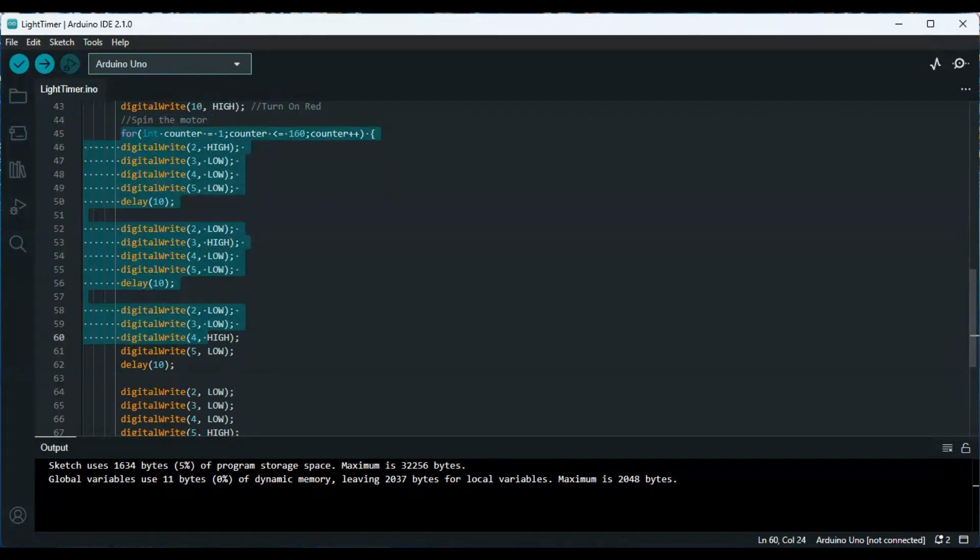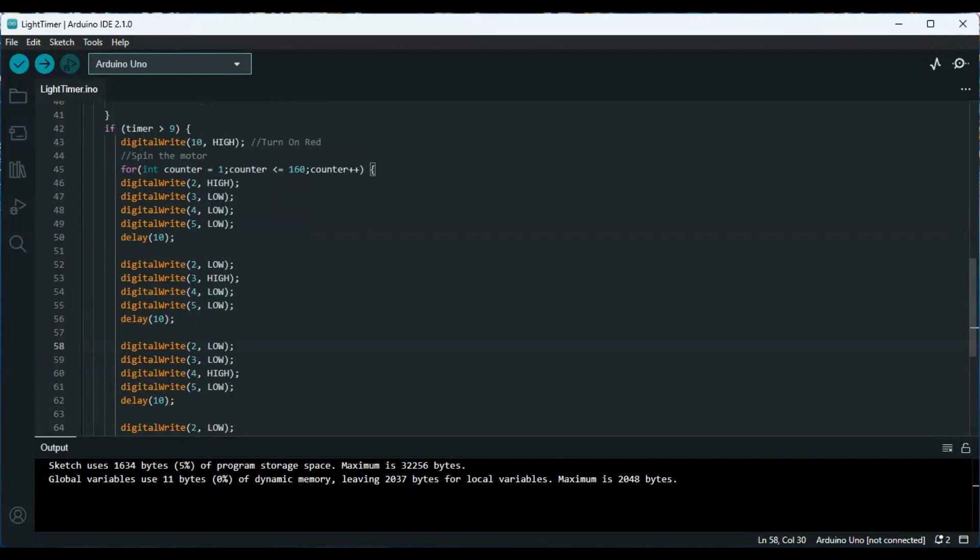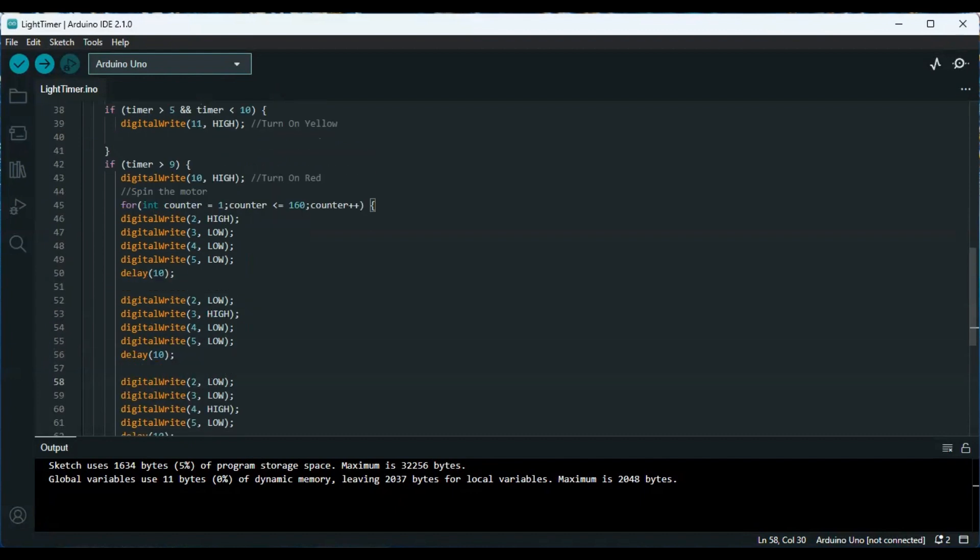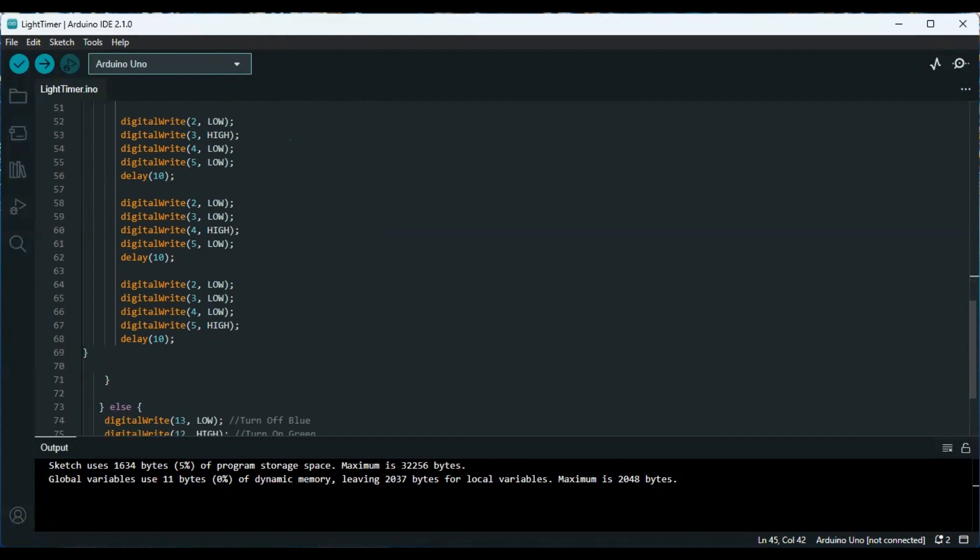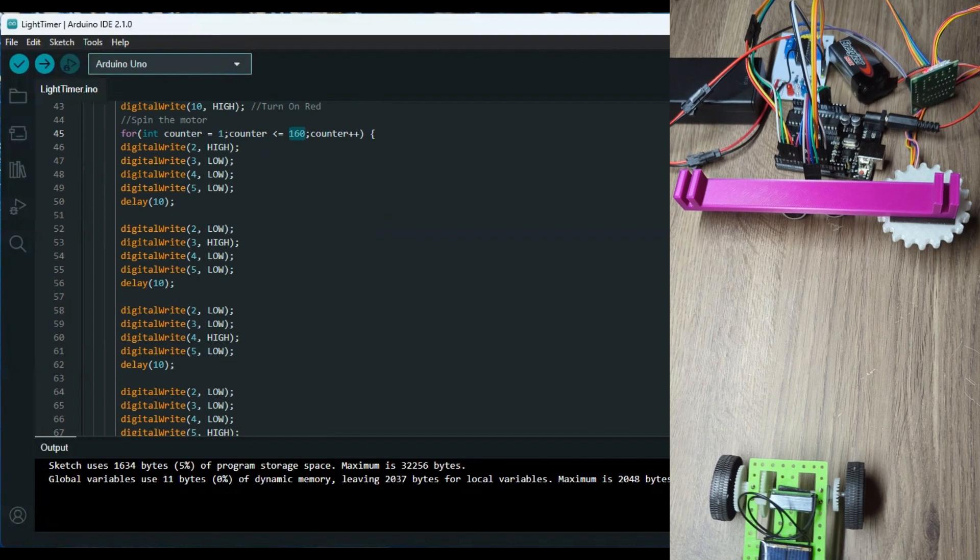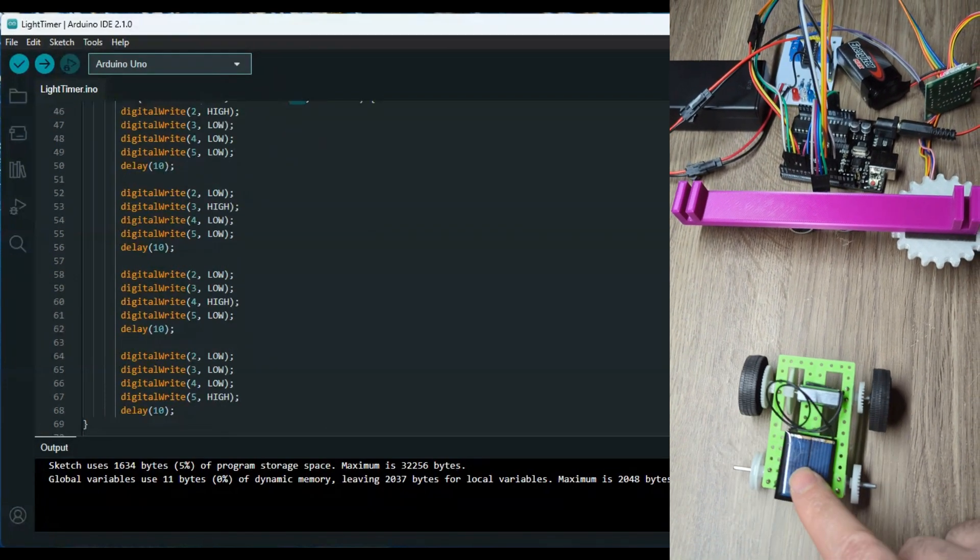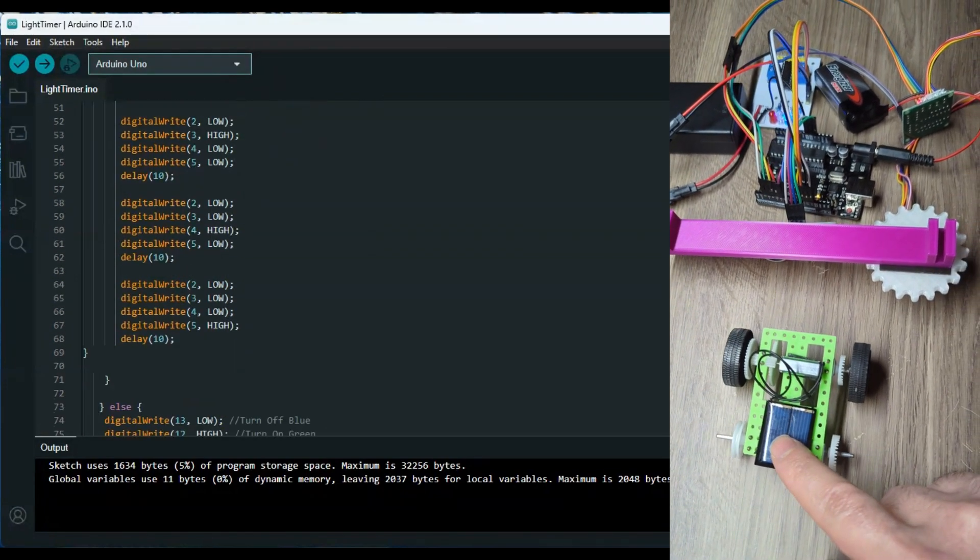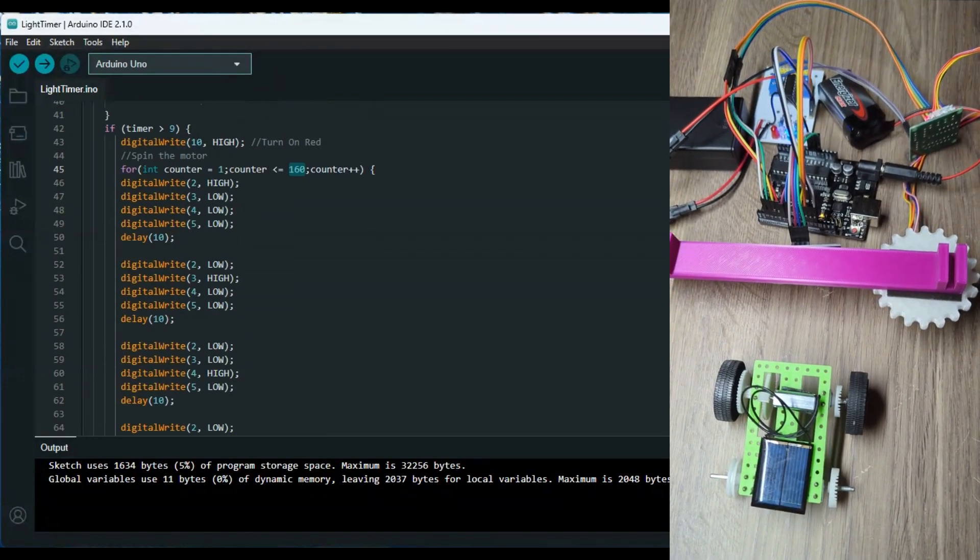Once again, I gave the stepper motor code in the previous video on its own and we discussed that on its own without being combined with the rest of the code. This is just a for loop to do a counter because I want to do 160 steps. This was ideal for the demo that you just saw. Obviously feel free to play with this. There we just turn the stepper motor when we turn the red light on.